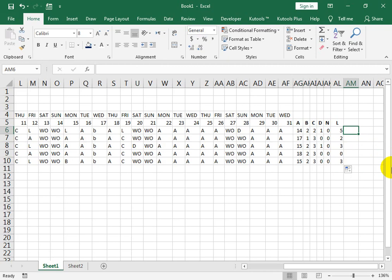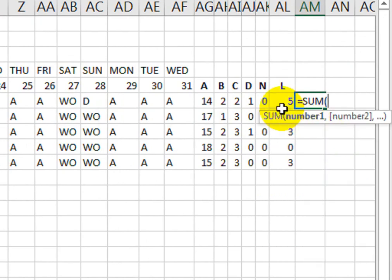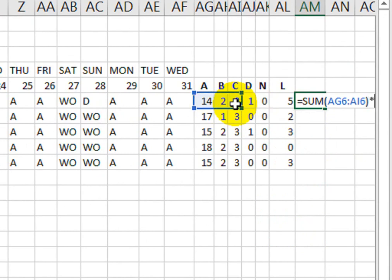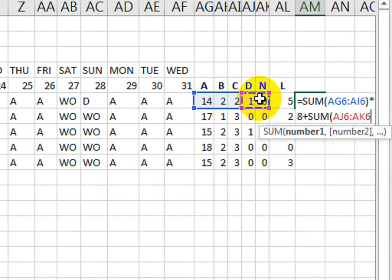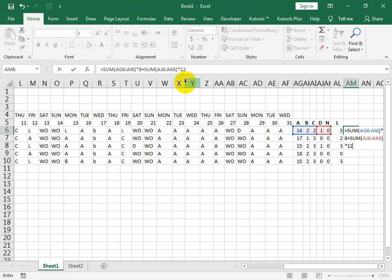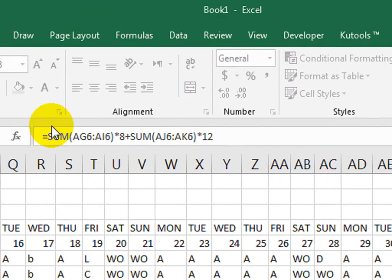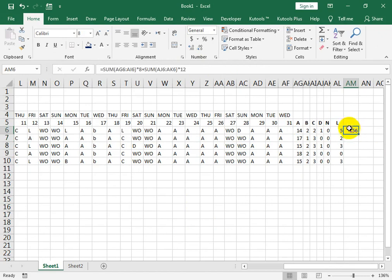We will put the formula here. Equal SUM bracket open — bracket open which is A, B, C shift is selected, bracket close, close, multiply 8, plus SUM again bracket open for day and night shift cells selected, bracket close, multiply by 12. After entering, we will drag the cell down.